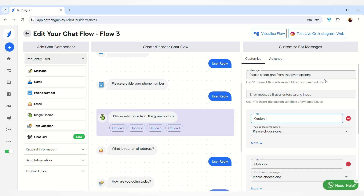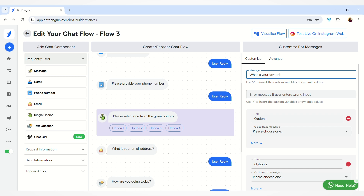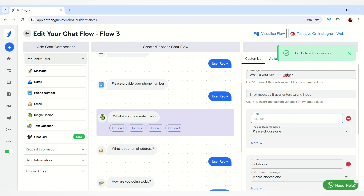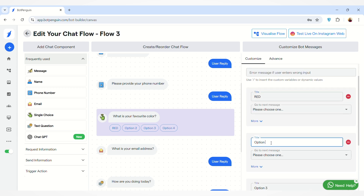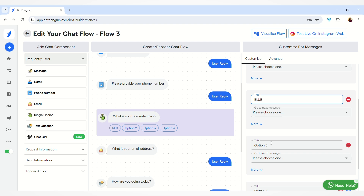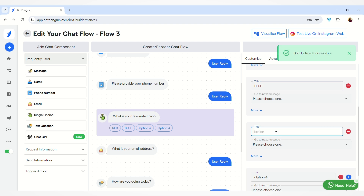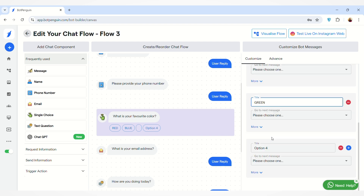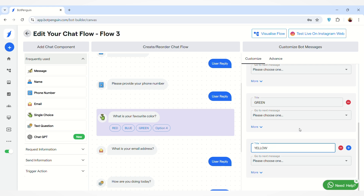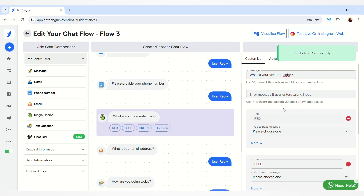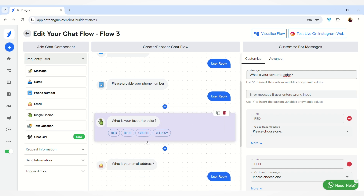For example, I am writing 'What is your favorite color?' and giving a few color options: Red, Blue, Green, and Yellow. You can see the message text and the option text have been updated successfully.